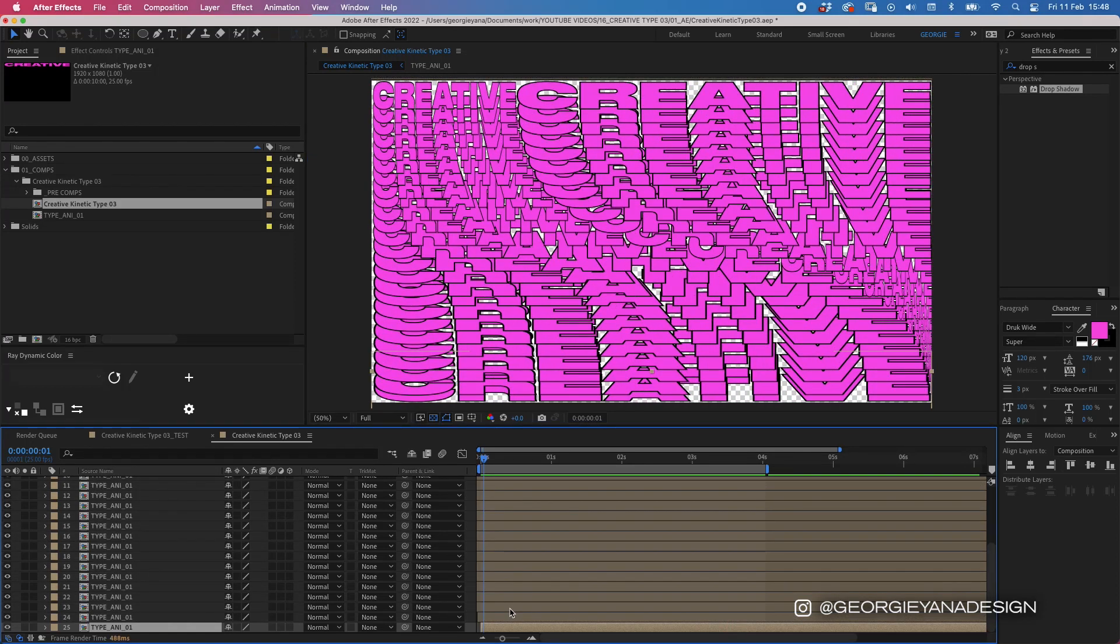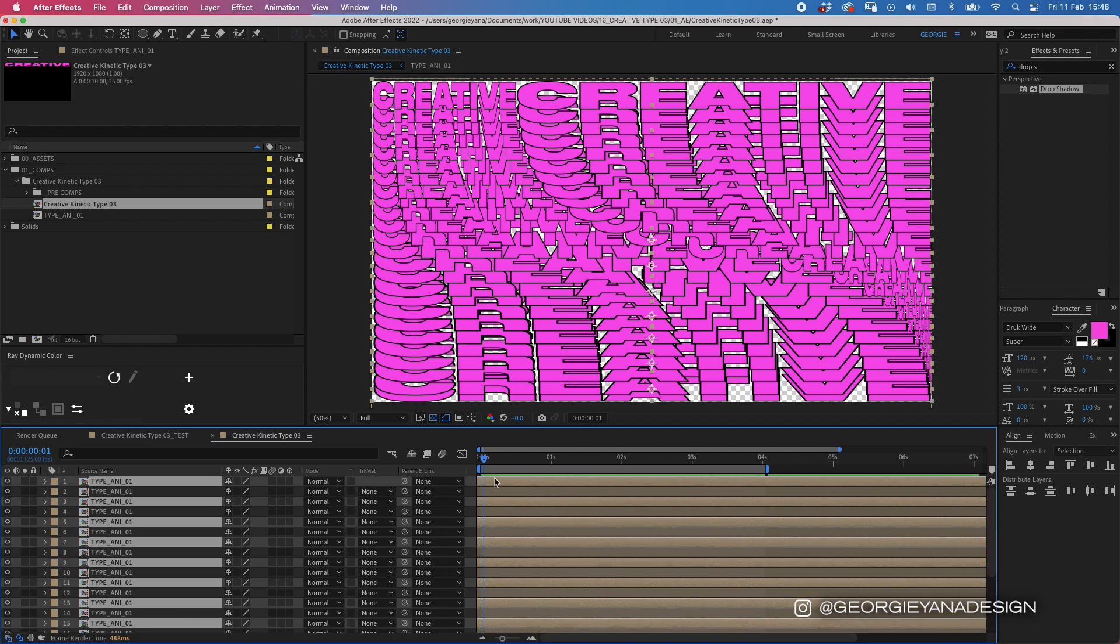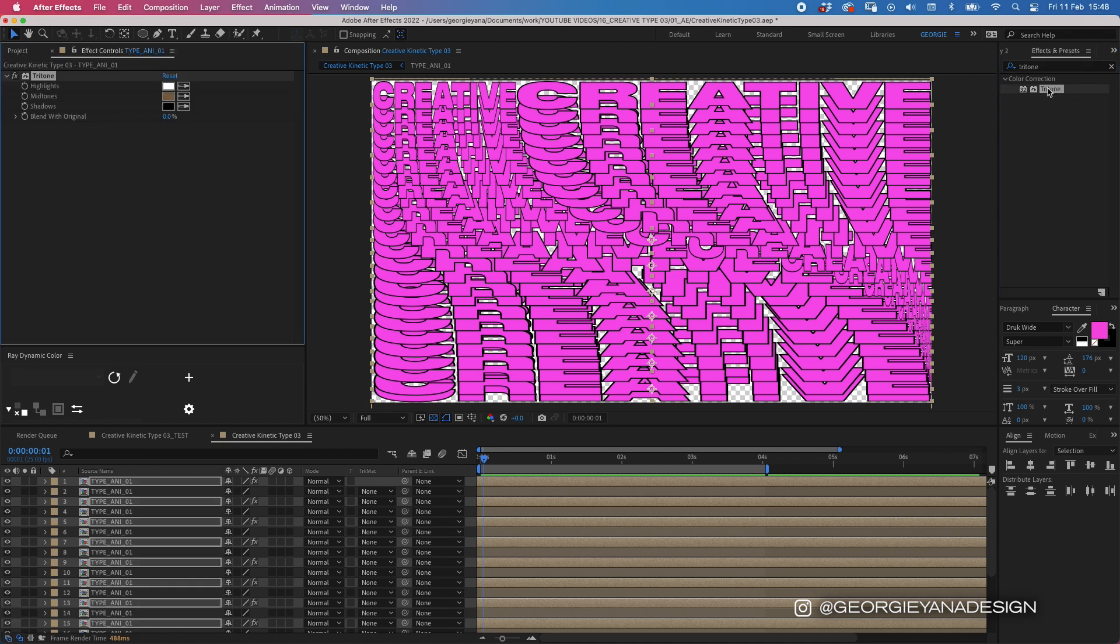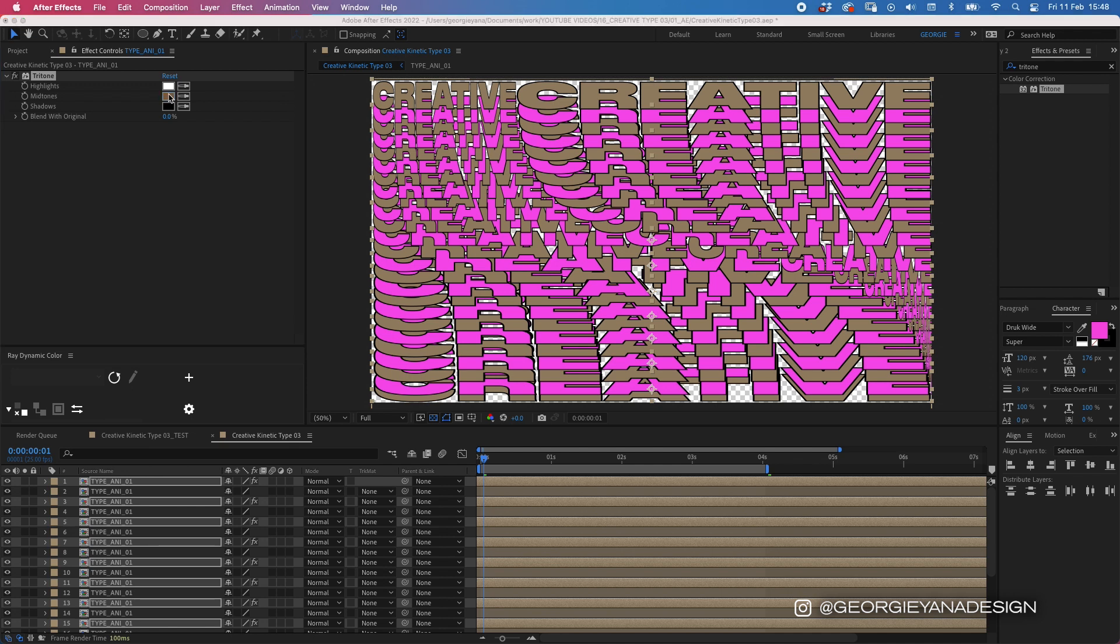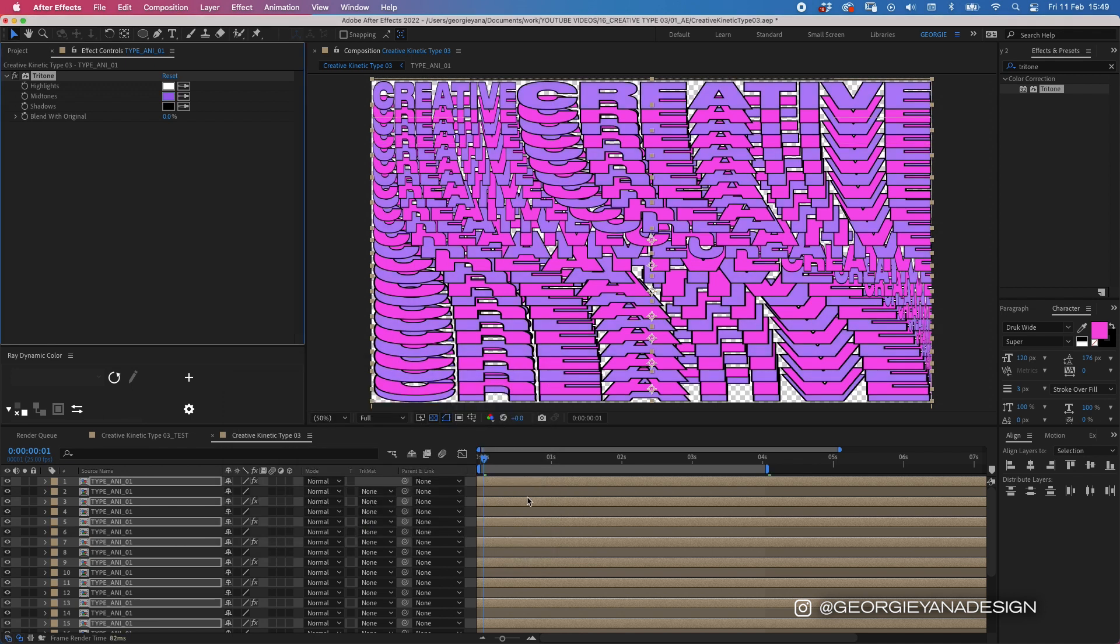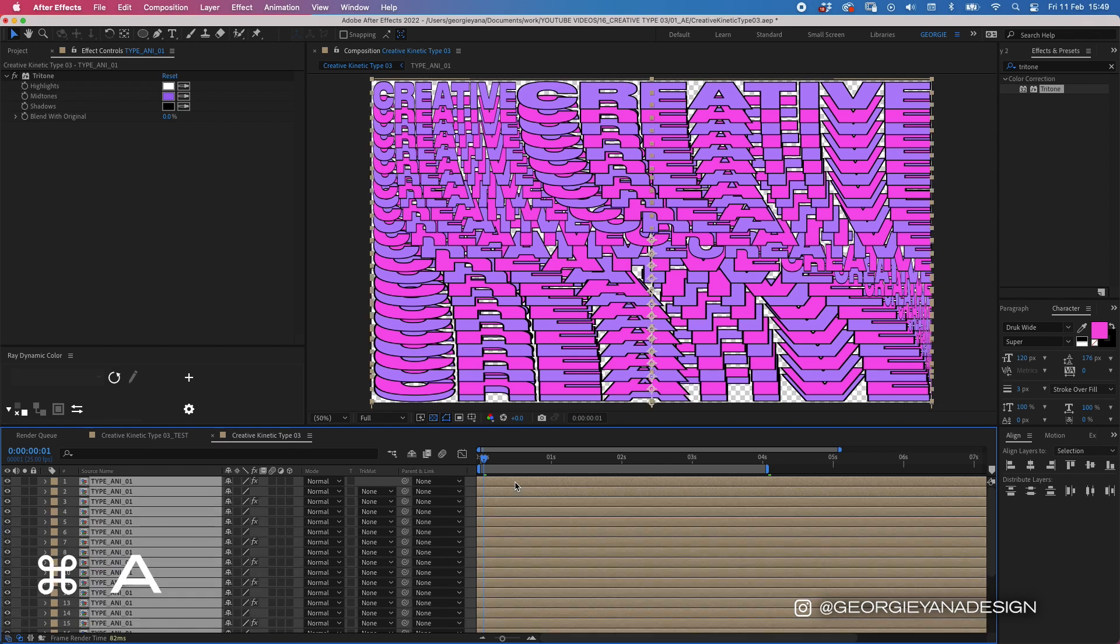So what I'm going to do is I'm going to change every other layer to a different color so let's go through and highlight every other layer and I'm going to add tritone we'll double click that and it's going to add it to my layer and then I'm going to change the mid-tone to a different color let's make it more of a purple something like that and hit ok.